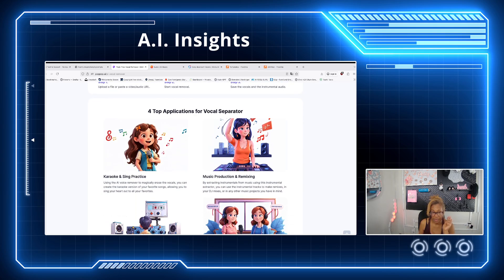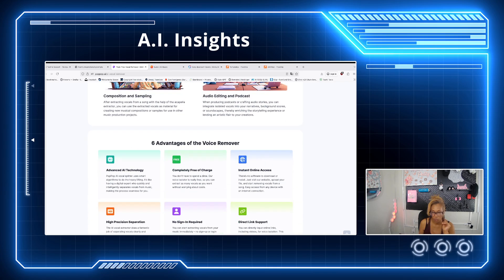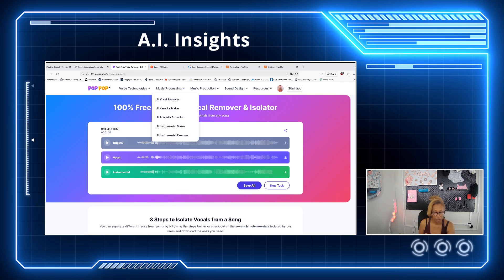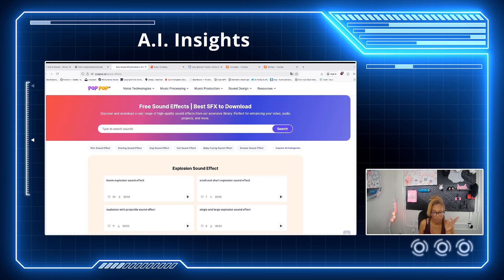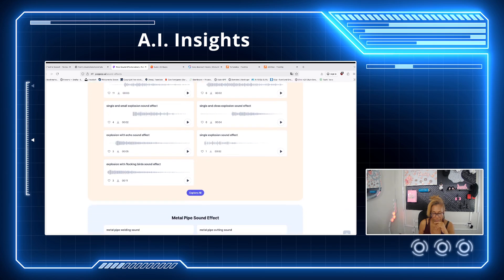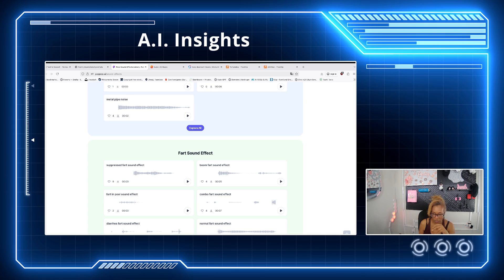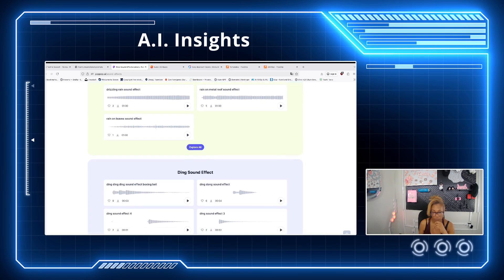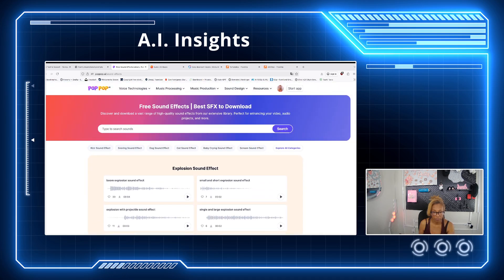This platform does a lot more — you can basically create karaoke and sing along with it. Another thing I want to share is the sound effects library, because I'm always looking for different sound effects. You can search for things like laughter, explosions, metal pipe sounds, rain, ding — you name it, just search for it. And if you can't find what you need, you can actually create it yourself.